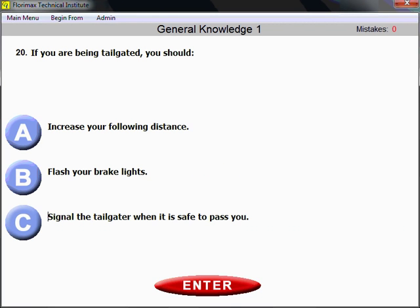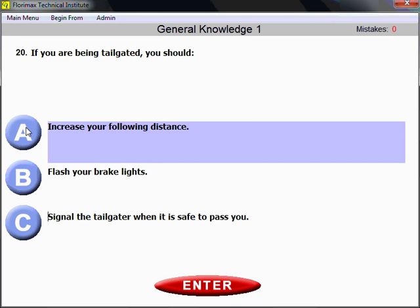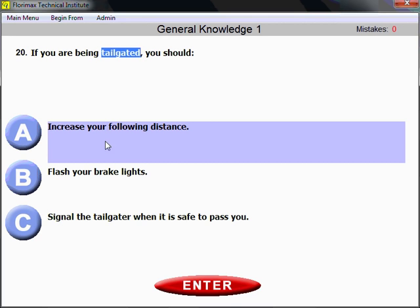Question number 20. If you are being tailgated — in other words, someone is following too close to you — safety first. You need to increase your following distance. Not speed up, not brake, not honk your horn. You need to very slowly and safely increase your following distance.